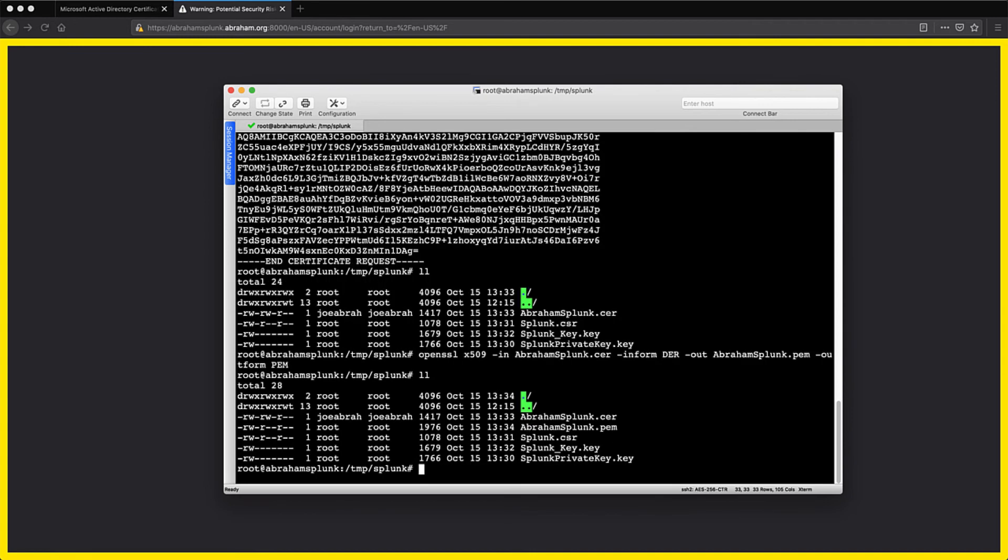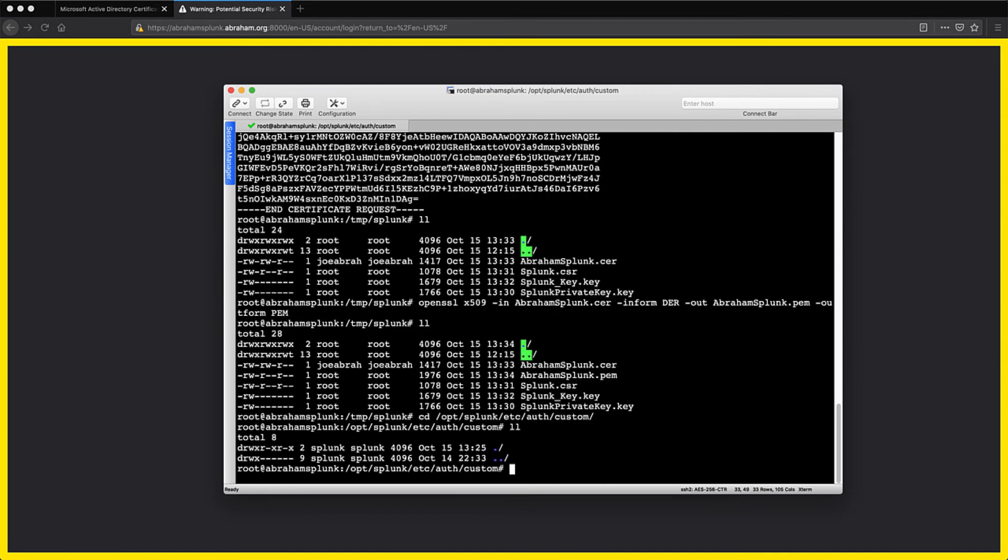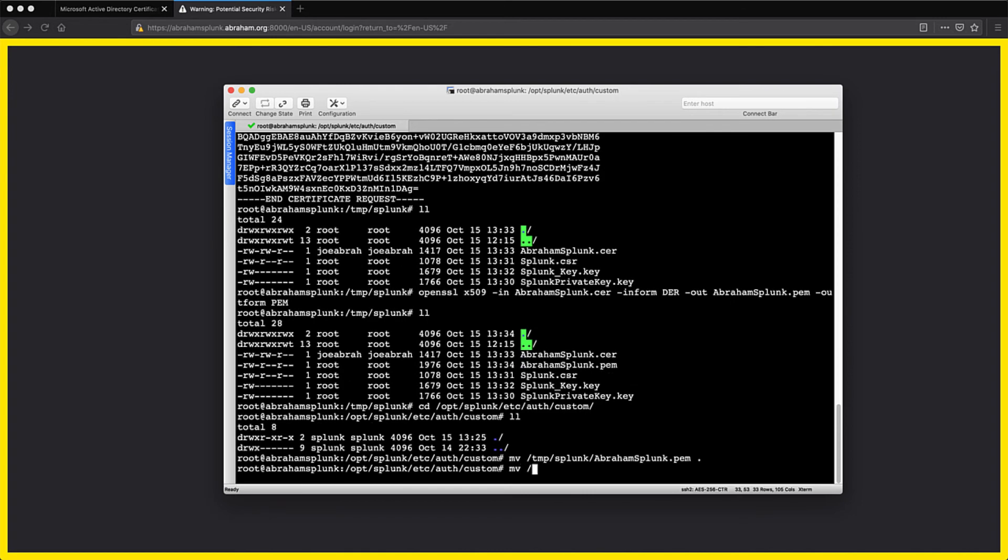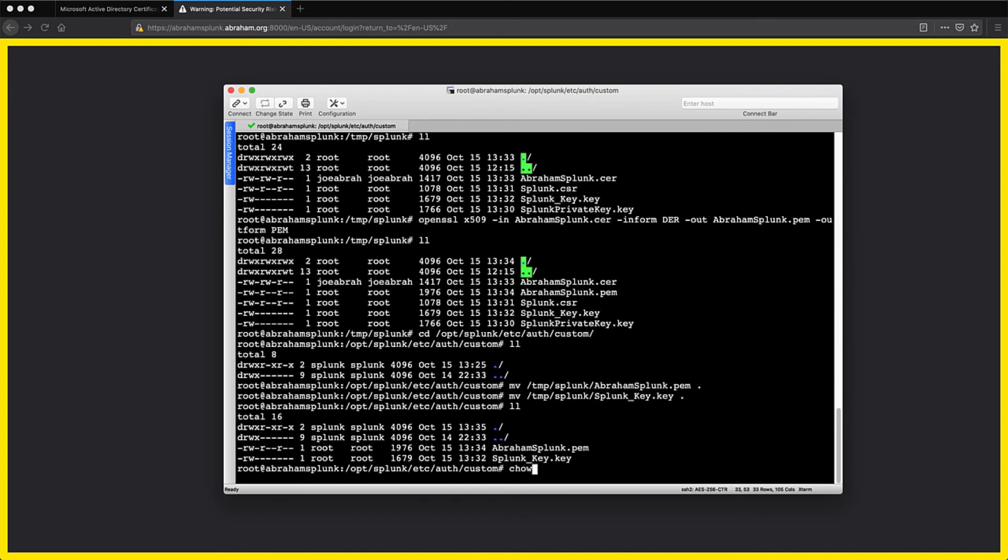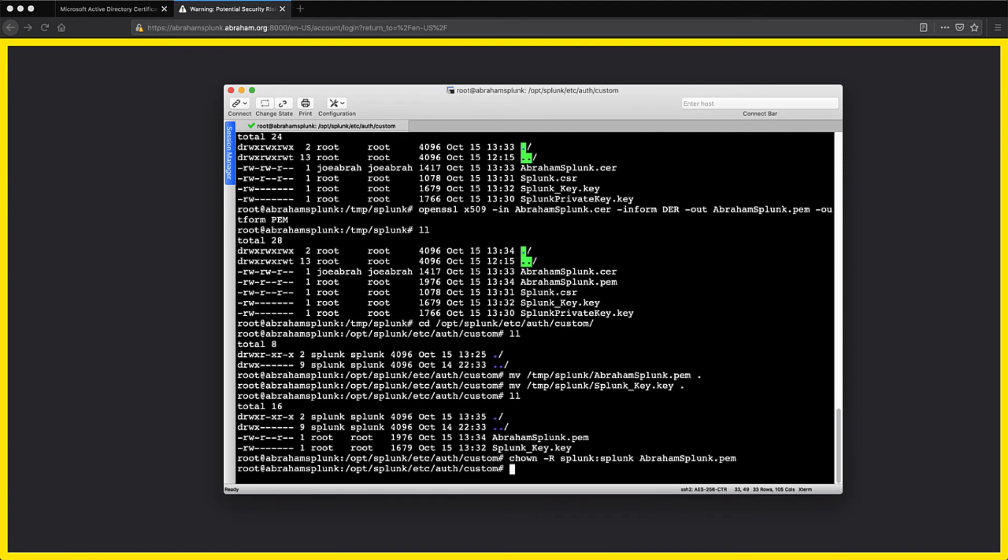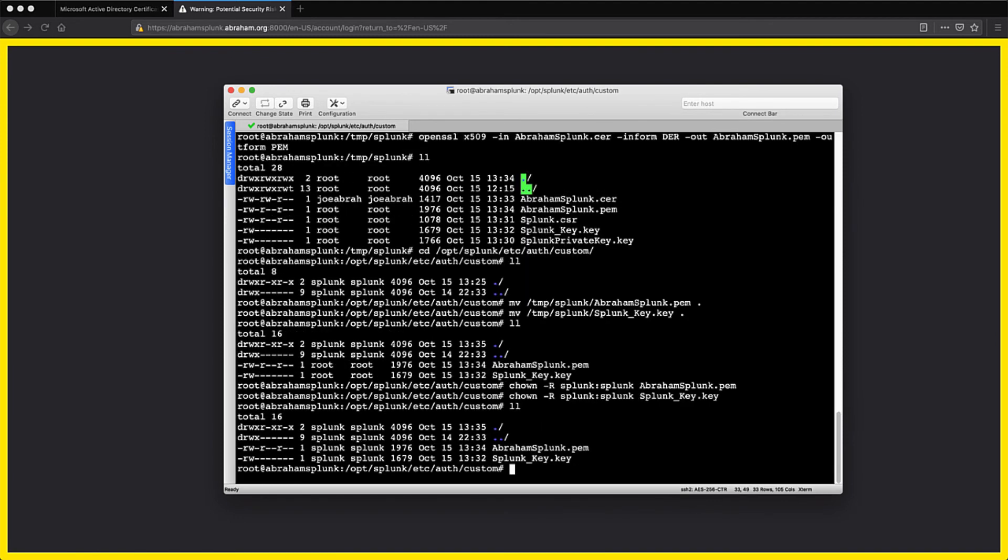I have a directory set up in the /etc/off area called custom that I want to drop the certificates for Splunk to use into, so I'm navigating there first. Then I'll use my MV command to get the PEM cert and the key file there. I'm going to change the ownership of the files to the Splunk user so that it can manage them as well.